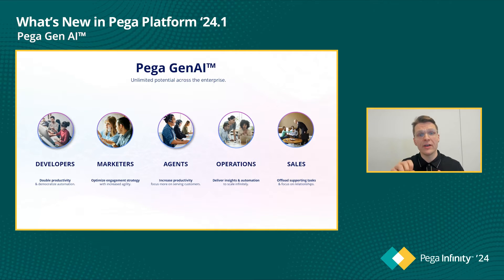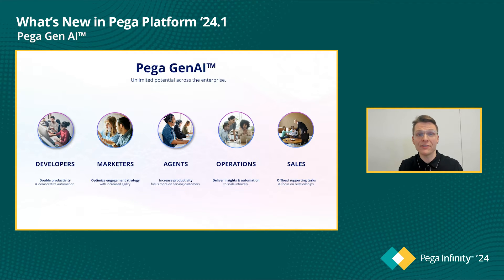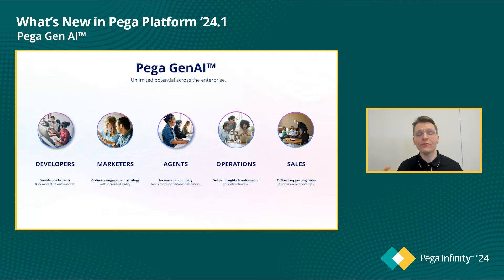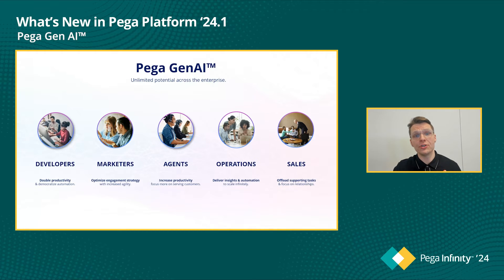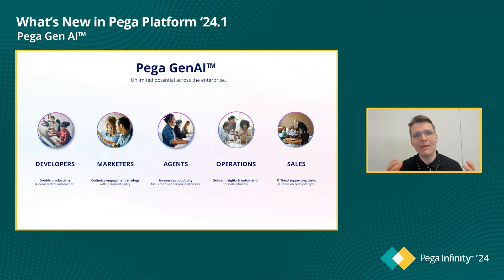This includes marketers, customer service agents, employees in the operations divisions, and sales reps. There are a ton of new capabilities in Infinity 24.1 which bring all of this to life. Definitely encourage you to check out all of the other What's New videos to get a sense of what these capabilities are and how you can turn them on for your enterprise.